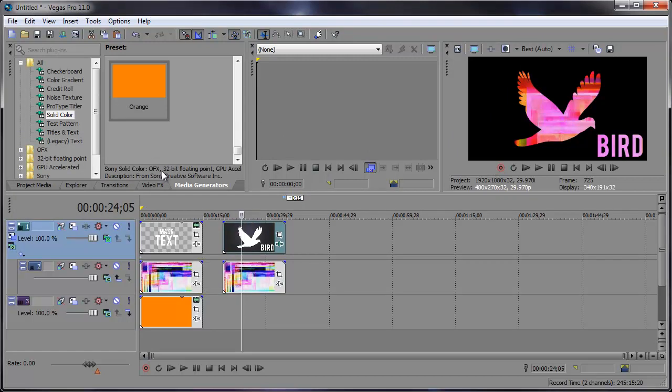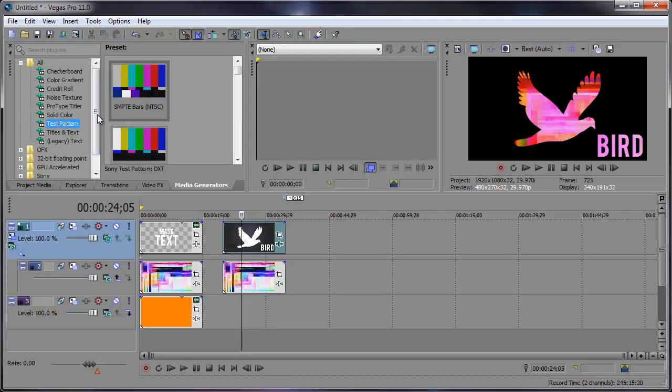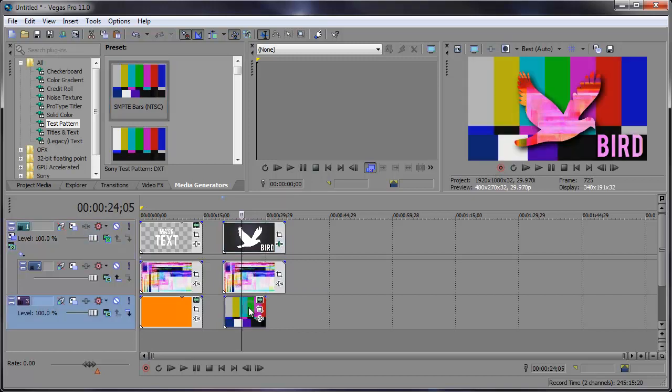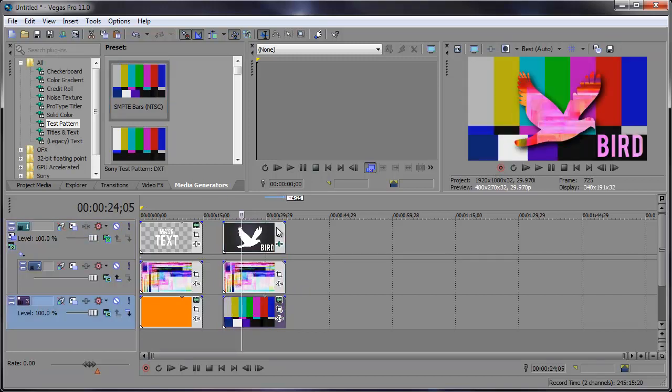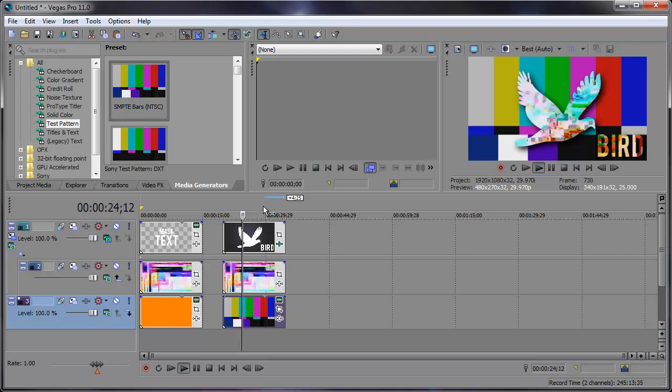And now we can add whatever we want in the background. So I'm going to try out a test pattern. Let's just add that in there, right in there. Make it the same size as everything and preview that.